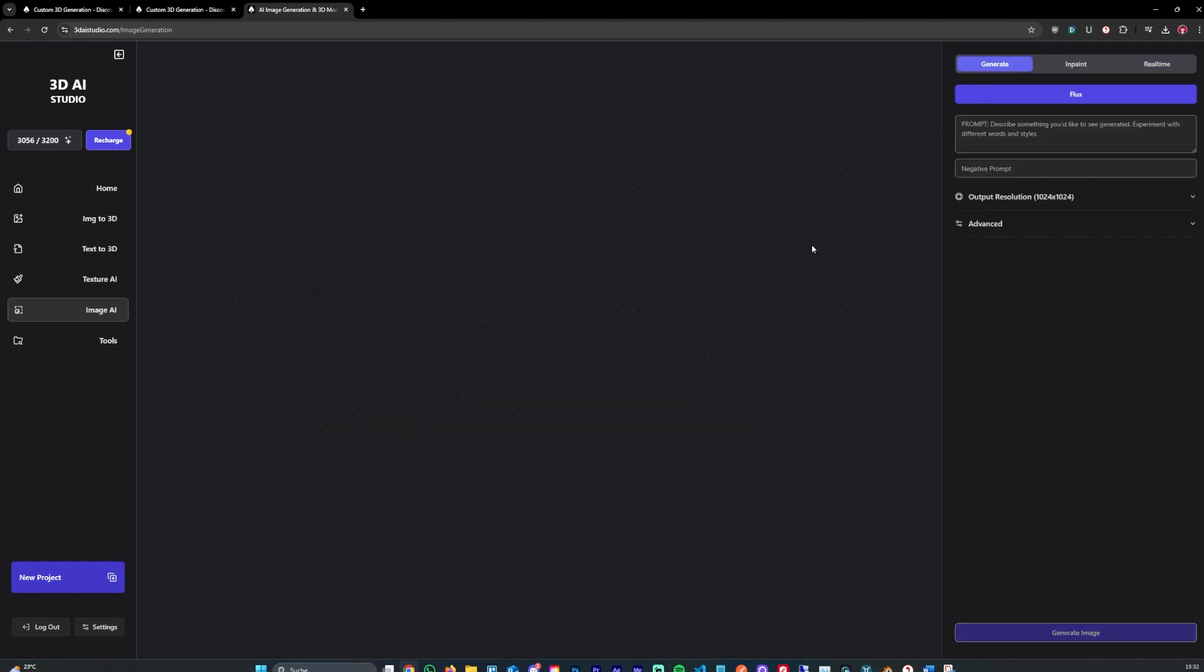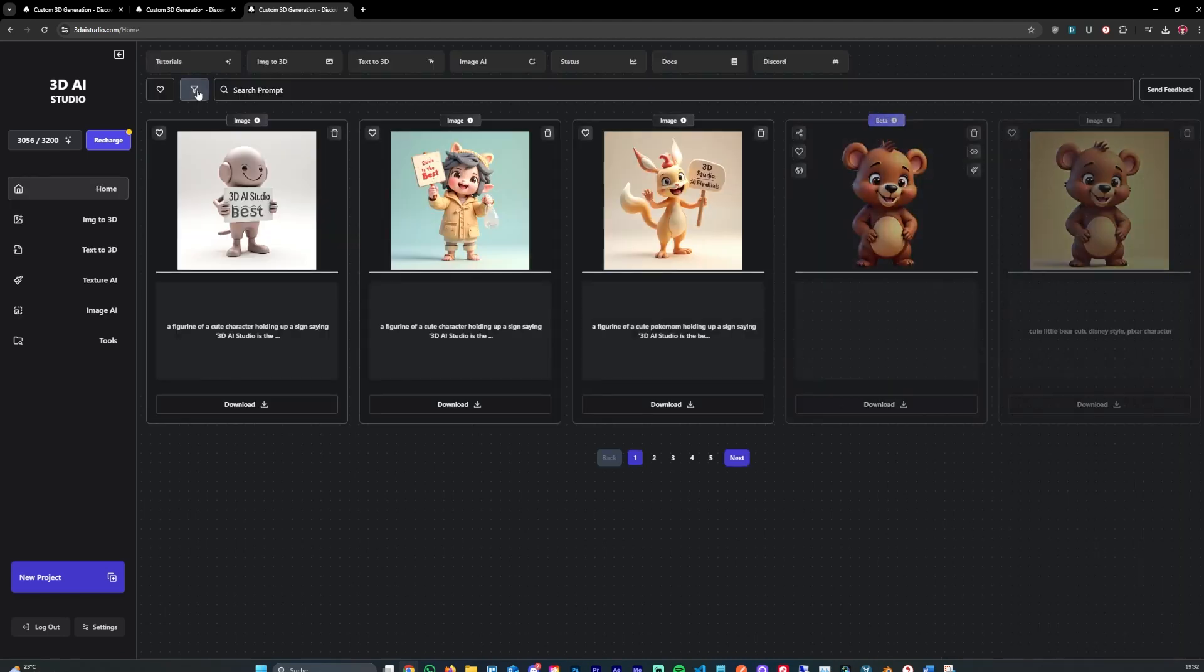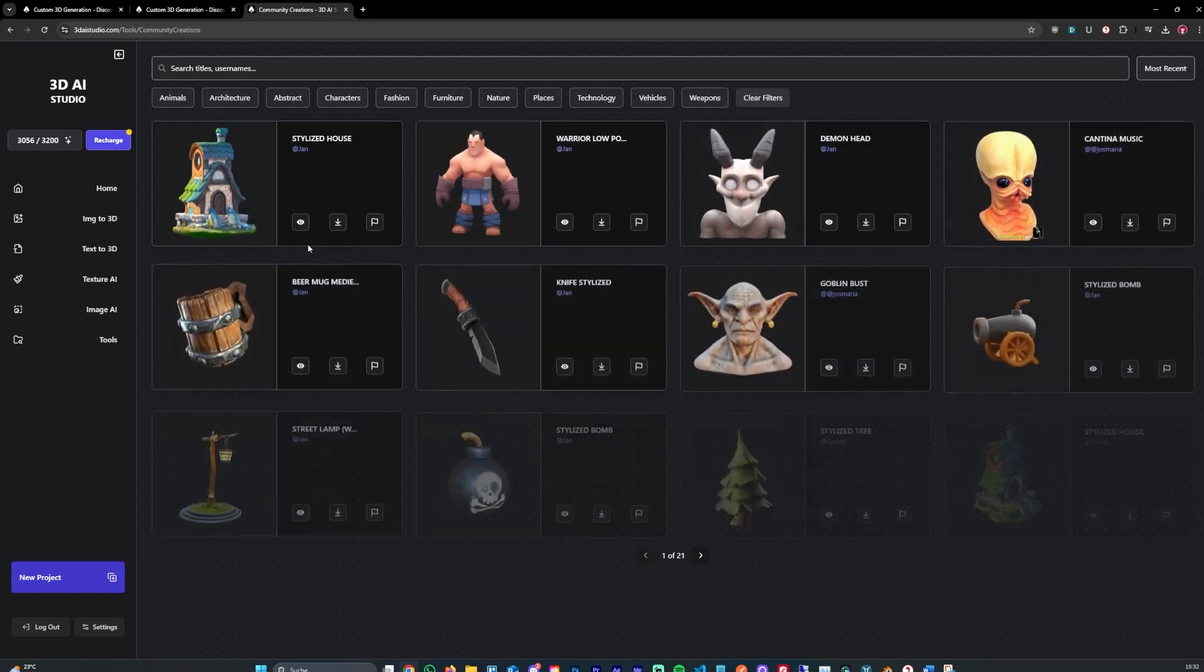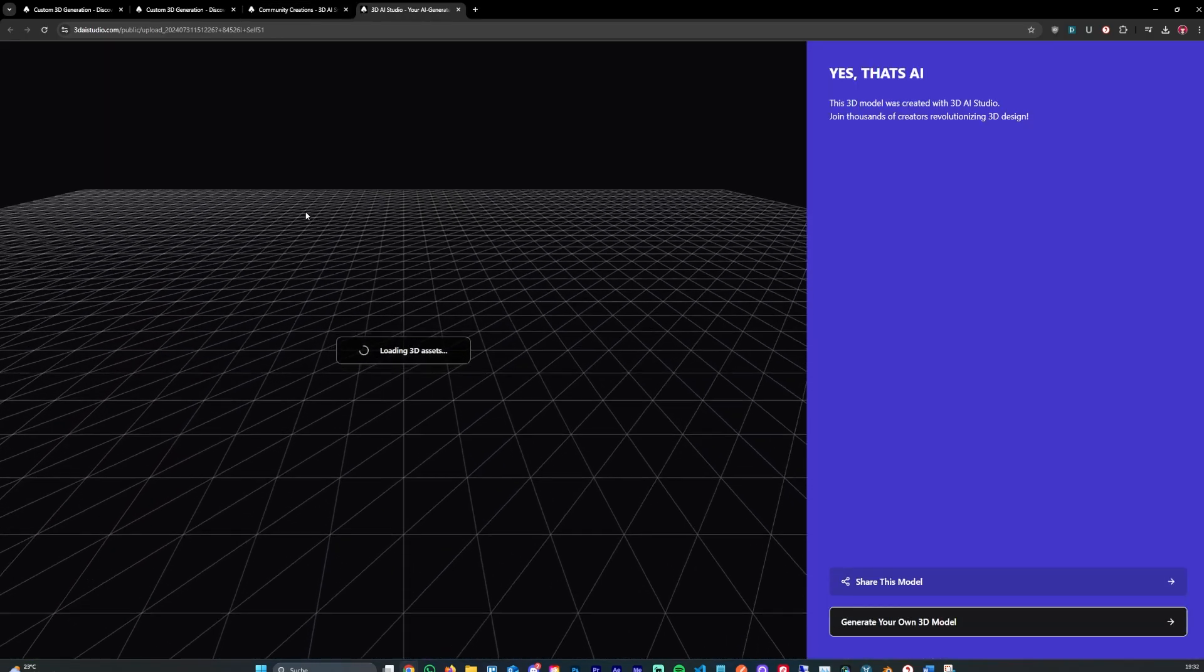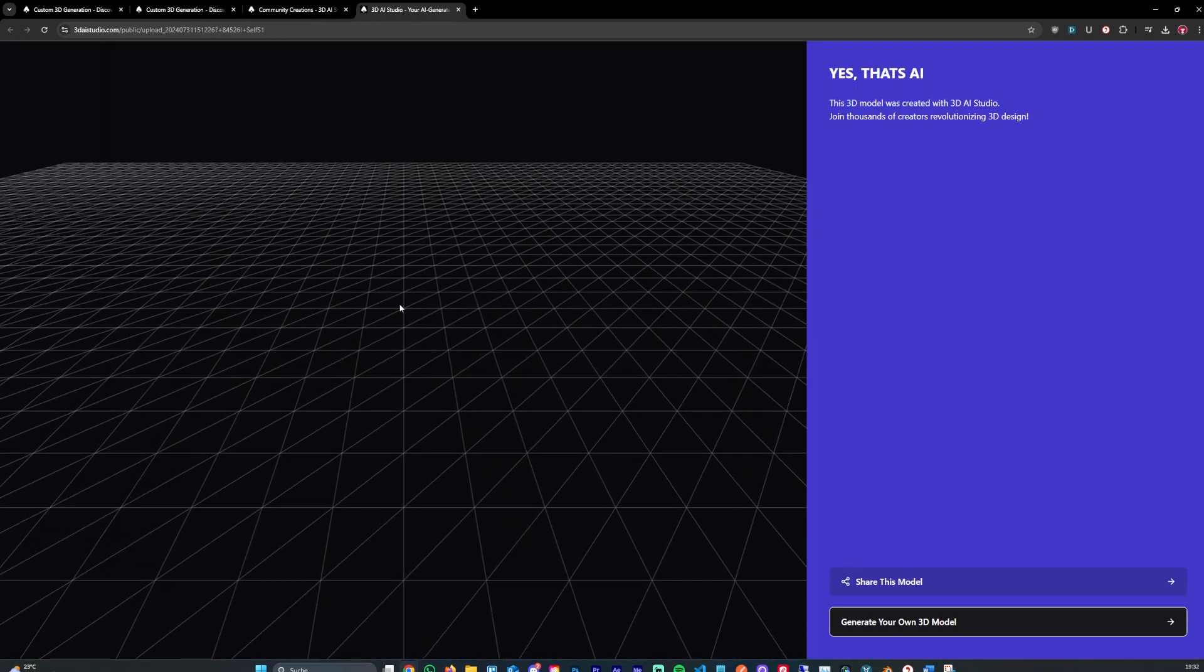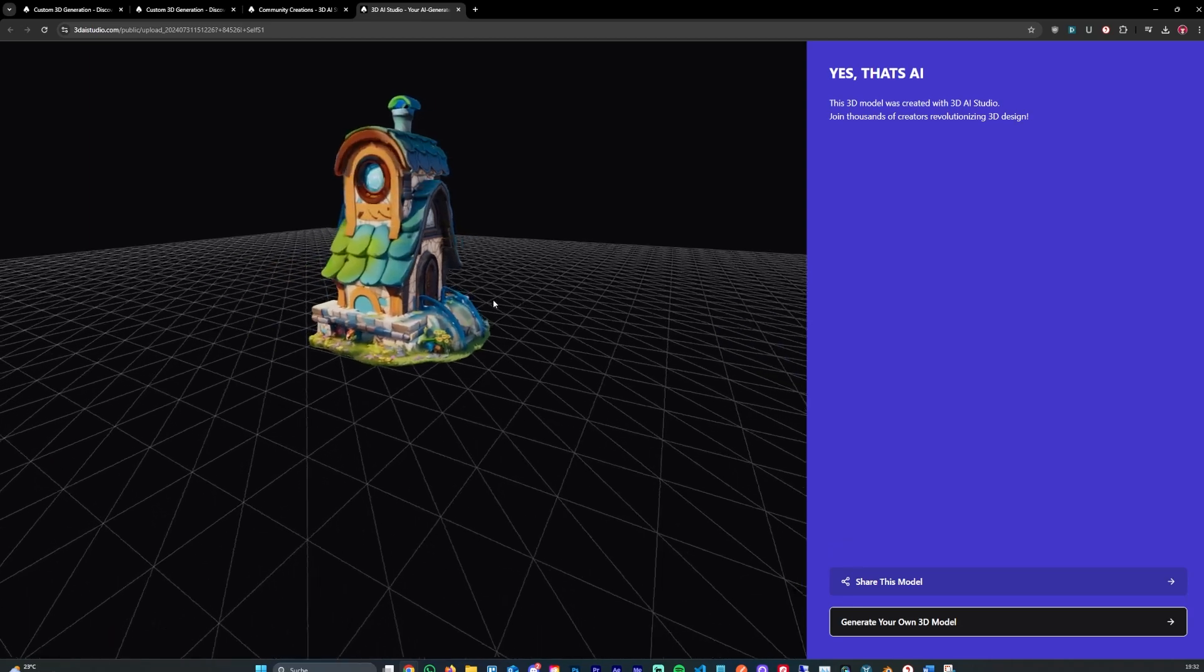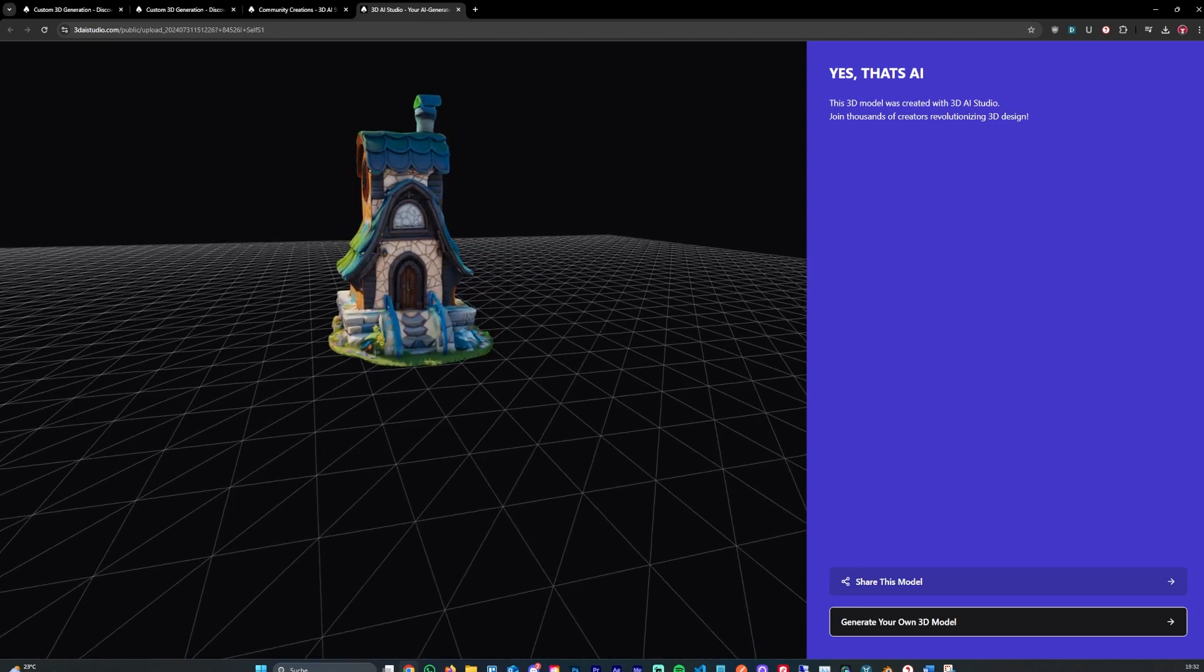But that's it for this video. I hope this was helpful. If you have any more questions, feel free to drop them in the comments. You can generate super cool 3D models as you can see here in the 3D library. For example, this 3D assets which was generated is pretty cool as well. Yeah, I hope this was helpful and I'll see you guys soon.